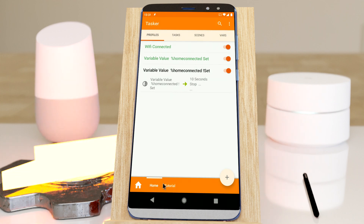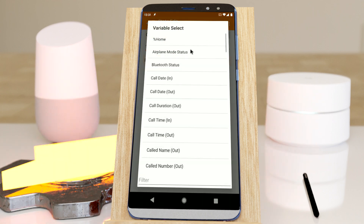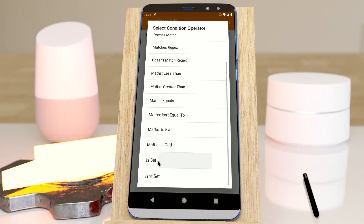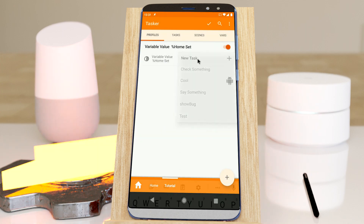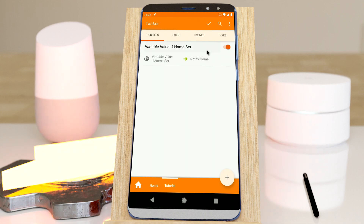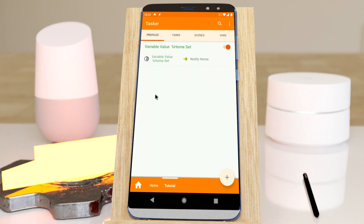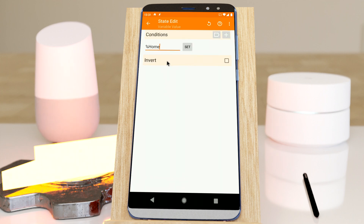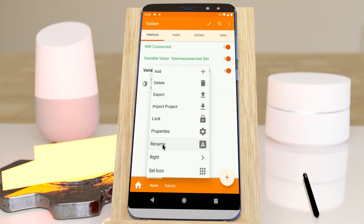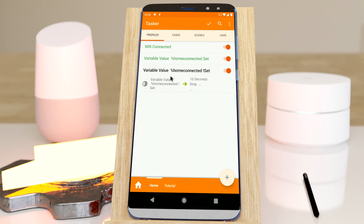Now as you can see, if I create a new profile here which is simply variable value home is set, and then the task uses a notify action just to notify that I'm home — it enables itself right away. The cool part is I don't have that auxiliary home connected variable there, and even if this project required like 10 variables, they will stay in just this project and wouldn't pollute the rest of my setup.